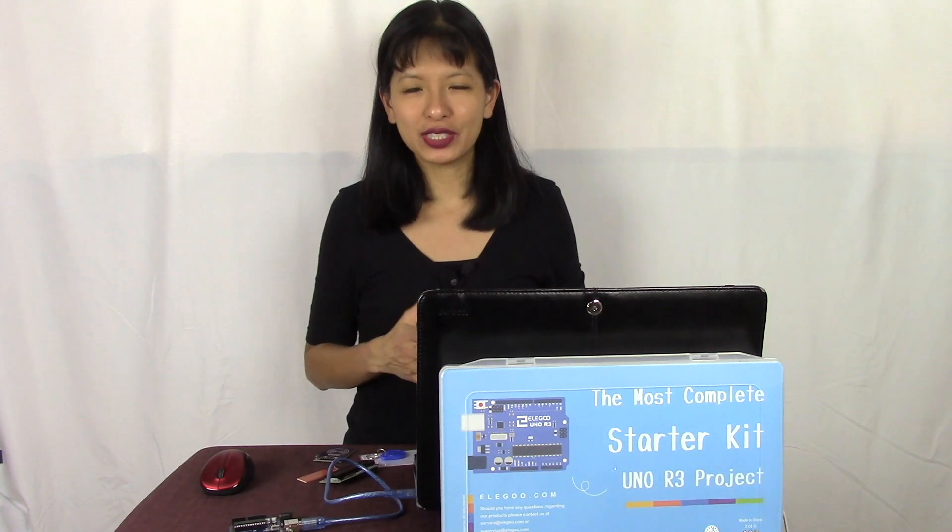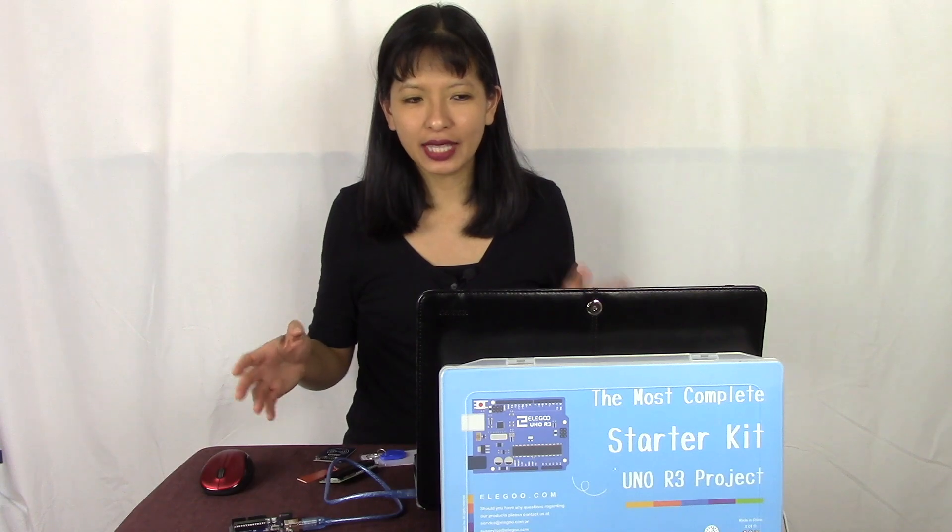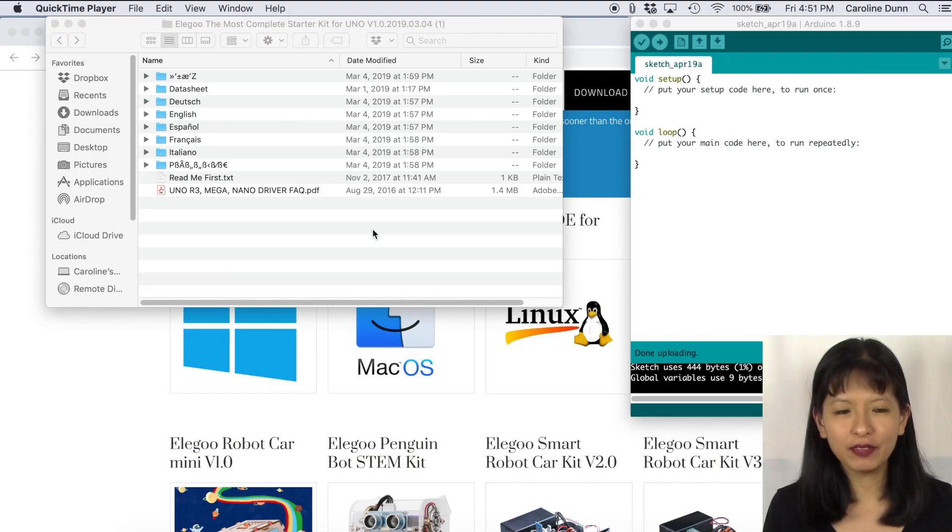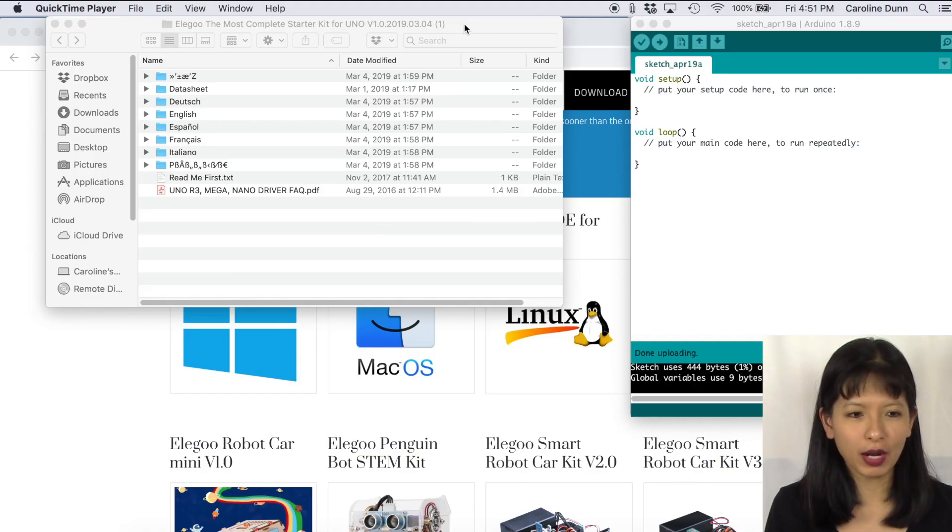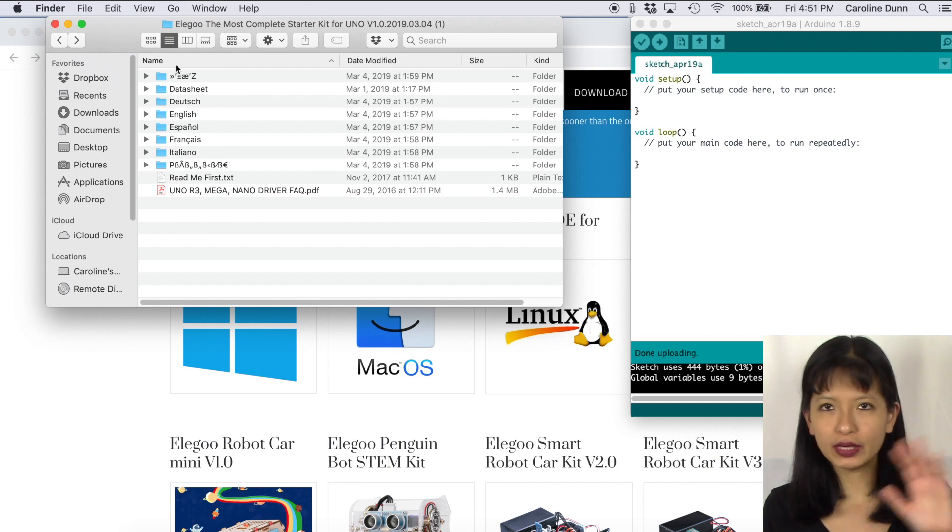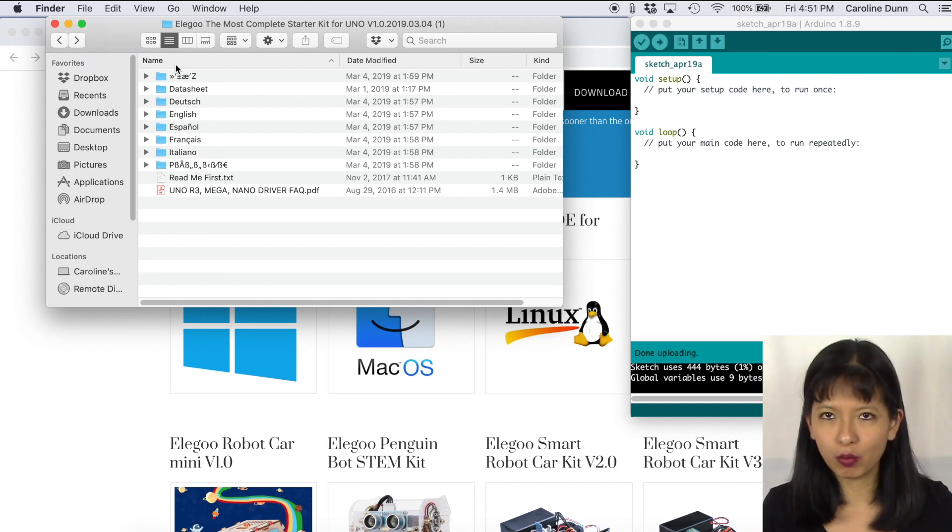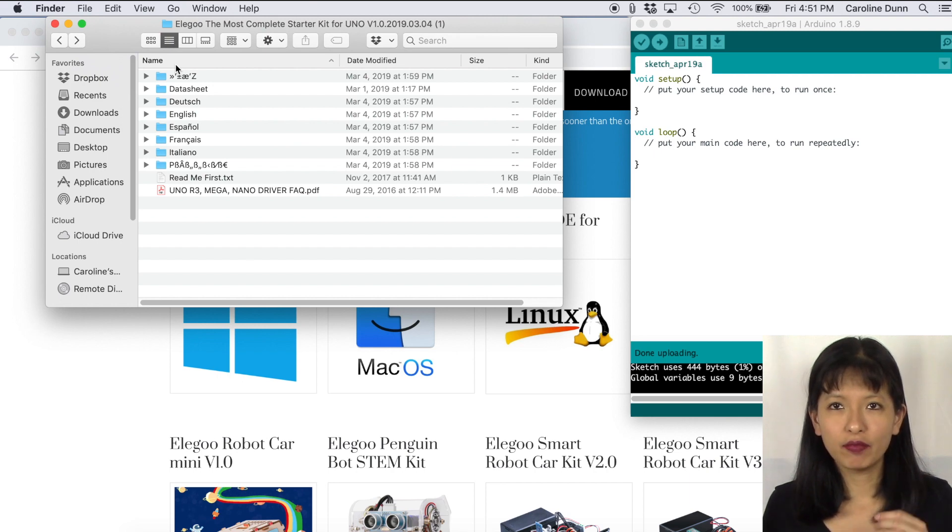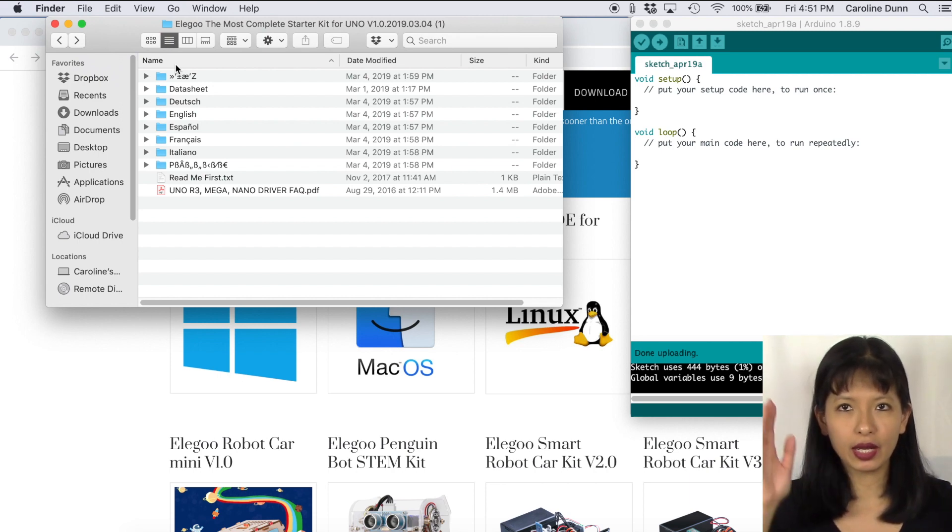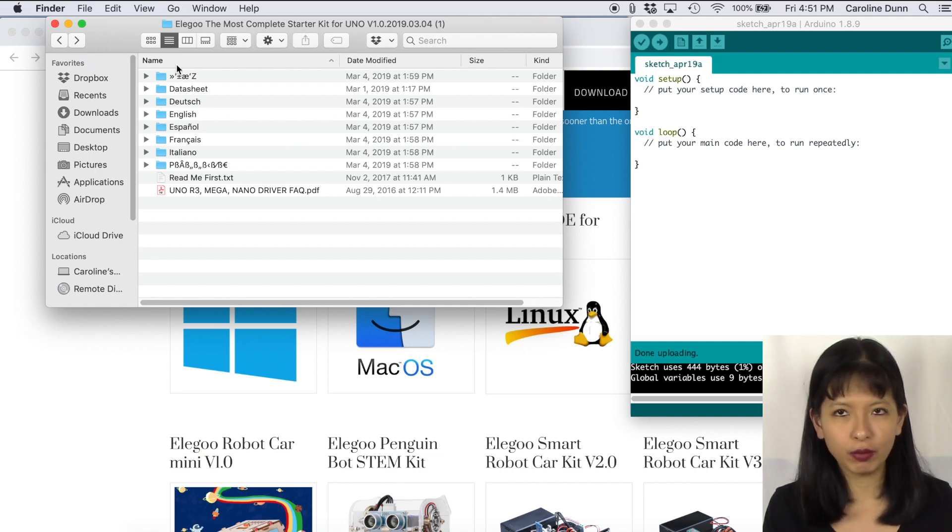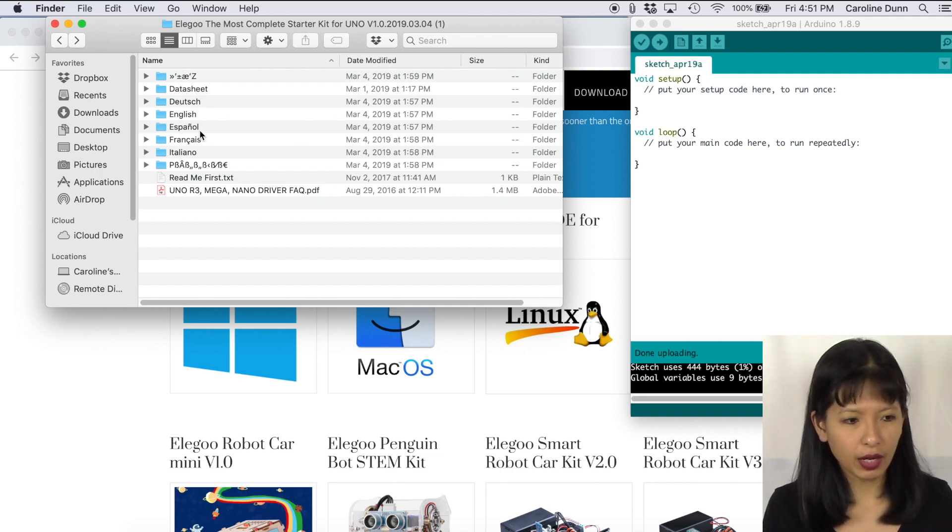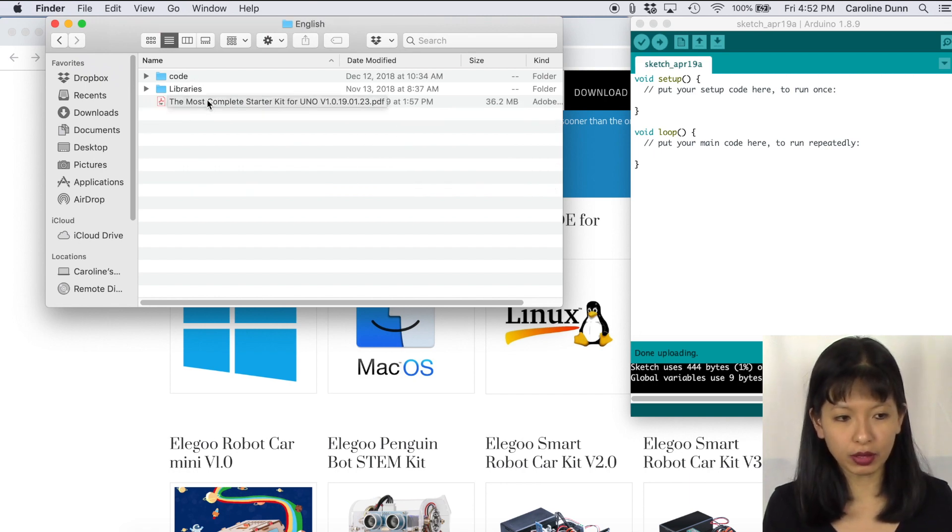And now we're going to start our RFID module lesson. First thing we need to do is pull up our PDF file that we downloaded in lesson number one. If you missed that, please do go back and watch video number one. Make sure you have your Arduino IDE and this tutorial all ready and set up. Now, from the zip file we downloaded in the first video, I'm going to go to English. Then I'm going to open the PDF document, the most complete starter kit for UNO.